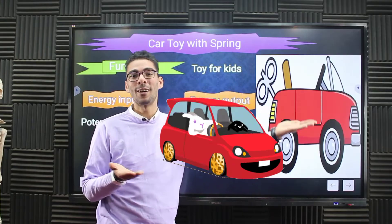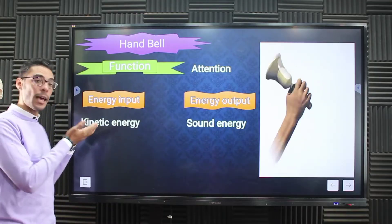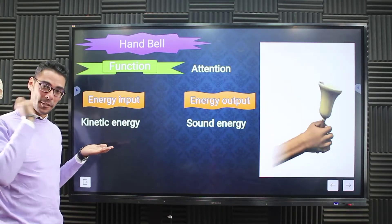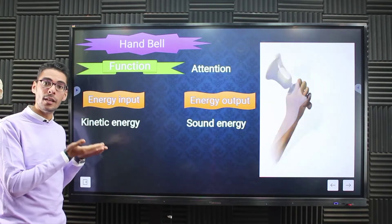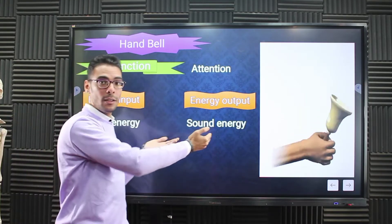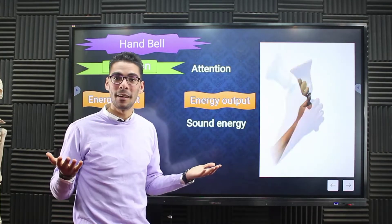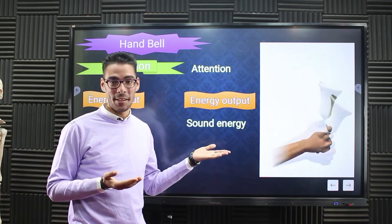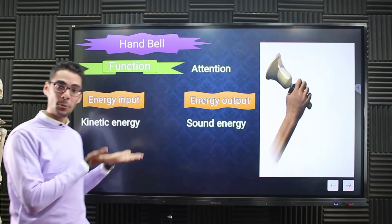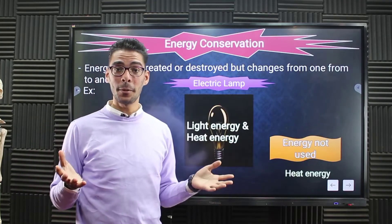The hand bell is a device that is not electric but still needs energy to work. The form of energy needed is kinetic energy — you need to move it to make it work. So kinetic energy is the input energy in the hand bell, and it is then converted into sound. The energy produced after the movement of the hand bell is sound energy. So the input is kinetic energy and the output is sound energy.